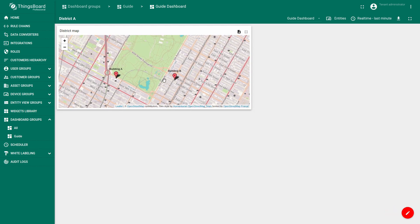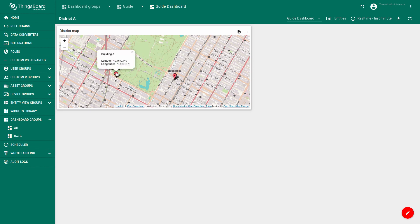Whenever you click on a building, a tooltip appears with the name and coordinates of the building. Try it out.